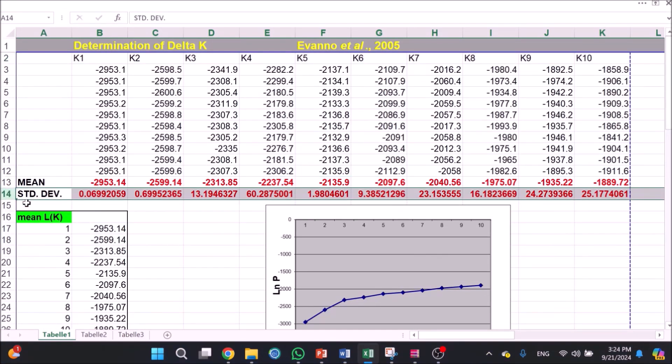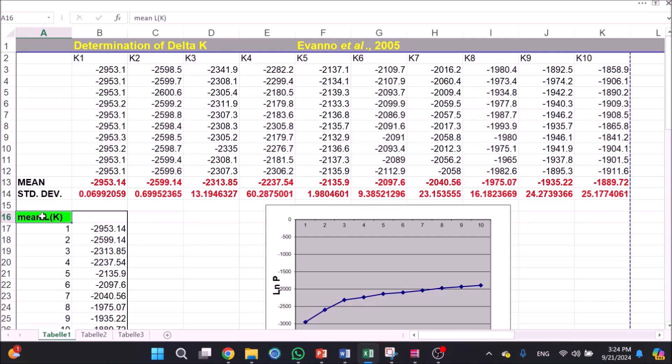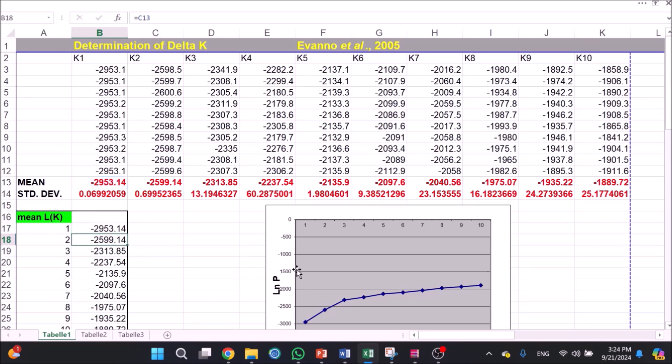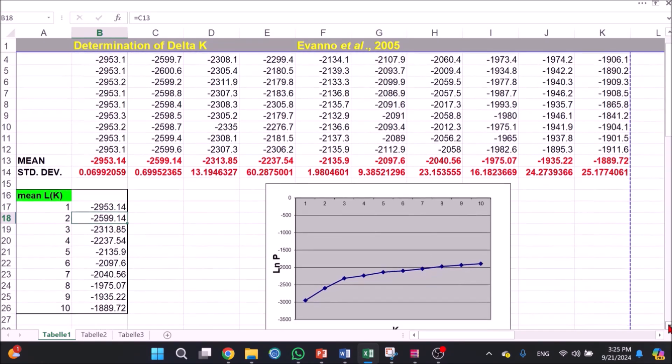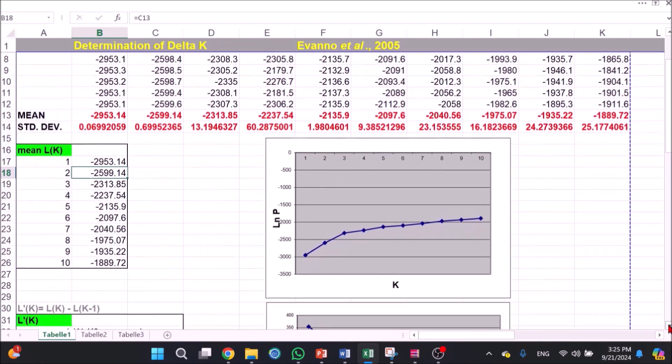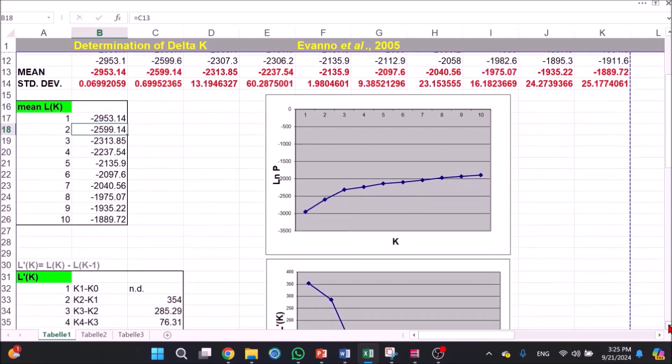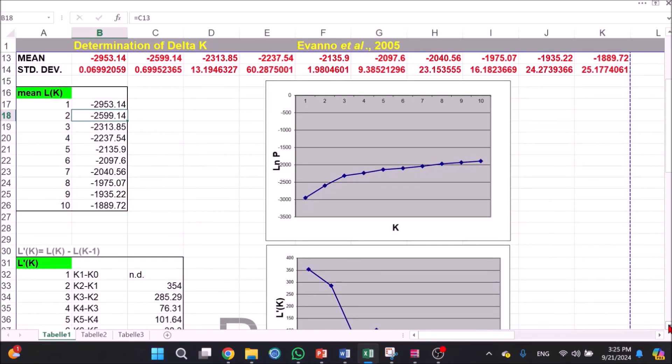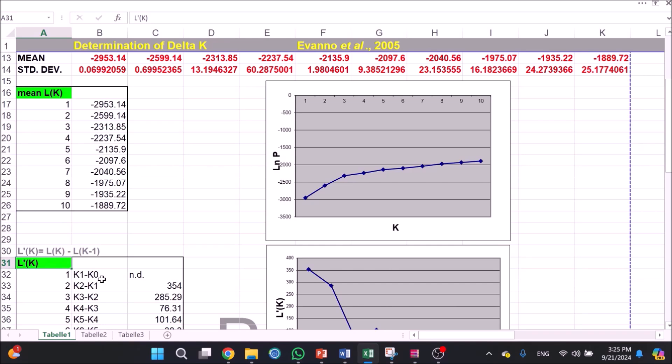3. Calculate mean and standard deviation for each K column. 4. Calculate mean L of K and plot a graph. 5. Calculate rate of change of likelihood distribution: L prime of K equals L of K minus L of K minus 1, and plot a graph.